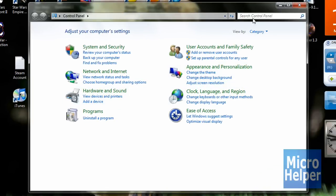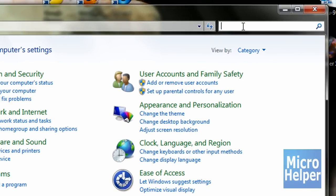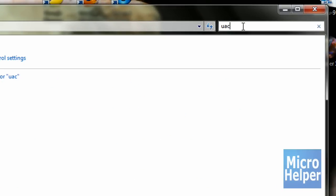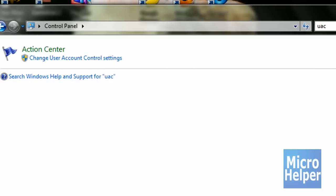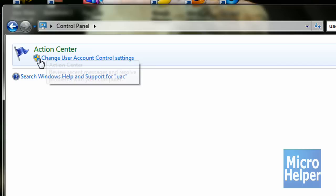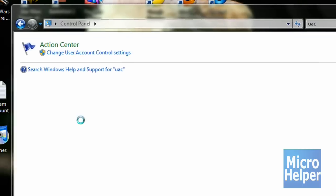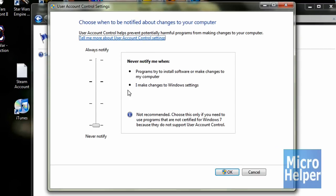Once you have Control Panel open, on the upper right corner, click there and type UAC, capital or lowercase, and you should just come up with Action Center. Under Action Center where it says Change User Account Control Settings, click on that. This window should pop up.